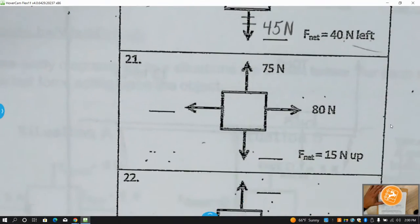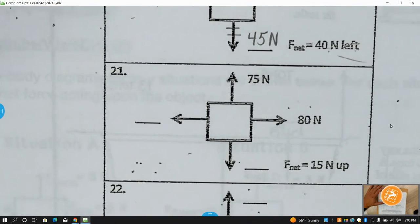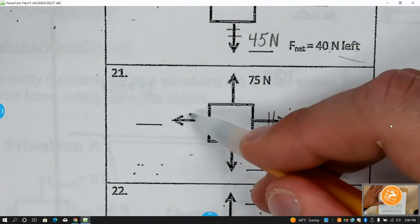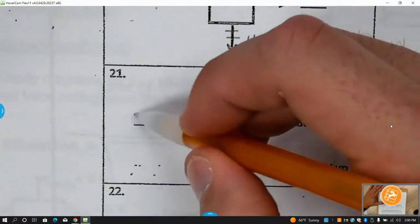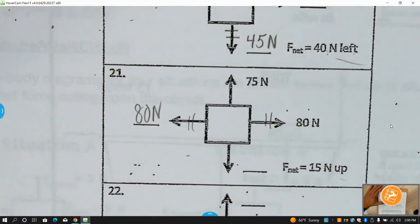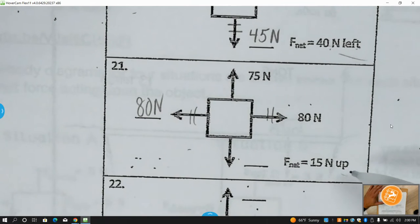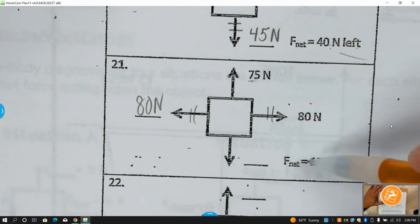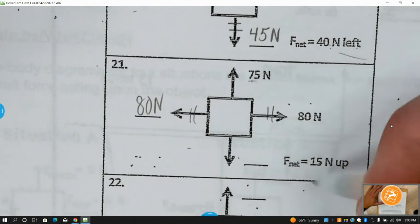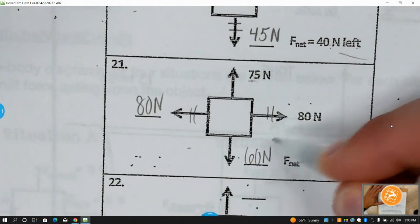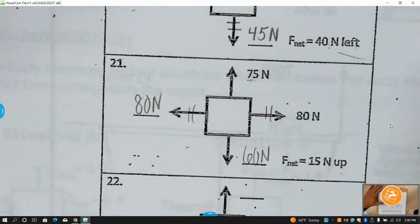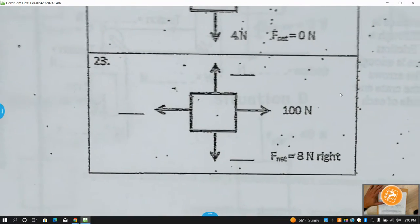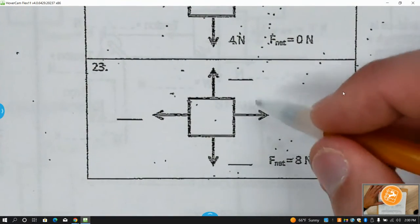15 newtons up: since they're talking up and down, left and right have to be equal — so I have 80 to the right, I would need 80 to the left. Since this is 15 up, the top needs to be 15 larger than the bottom, so 75 minus 15 gives me 60.